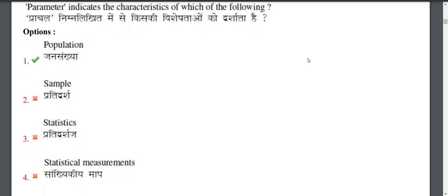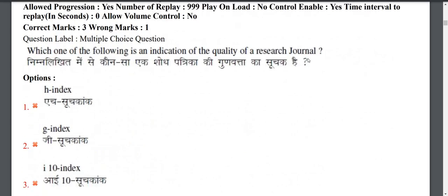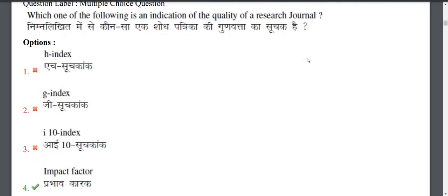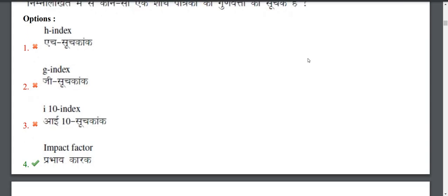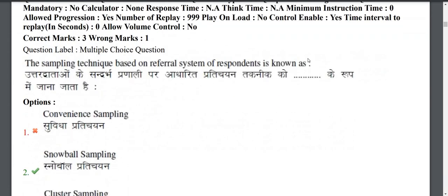You should also know about the sample and related concepts. Next question: Which of the following is an indication of the quality of research? The answer is the impact factor. We recognize the quality of research through the impact factor, which is a well-known metric used by major universities.